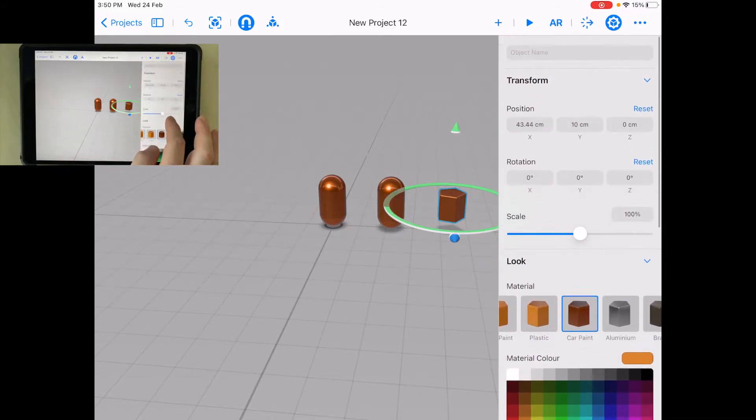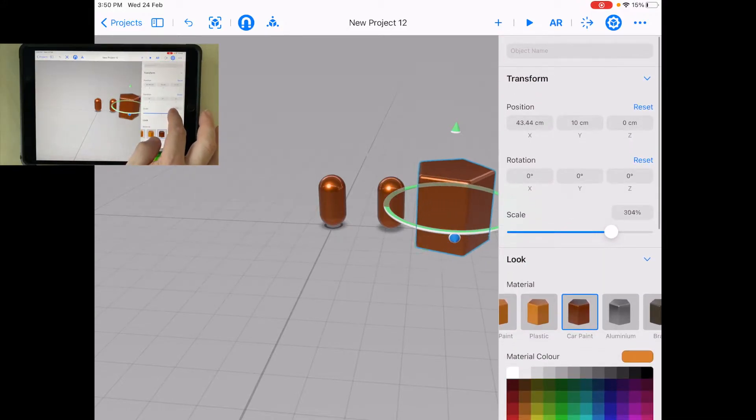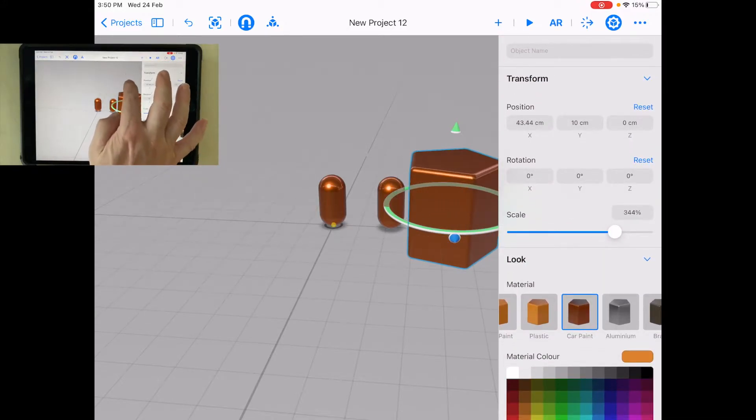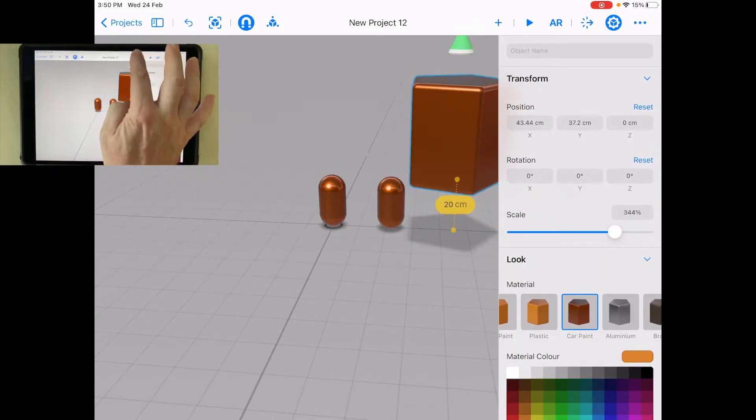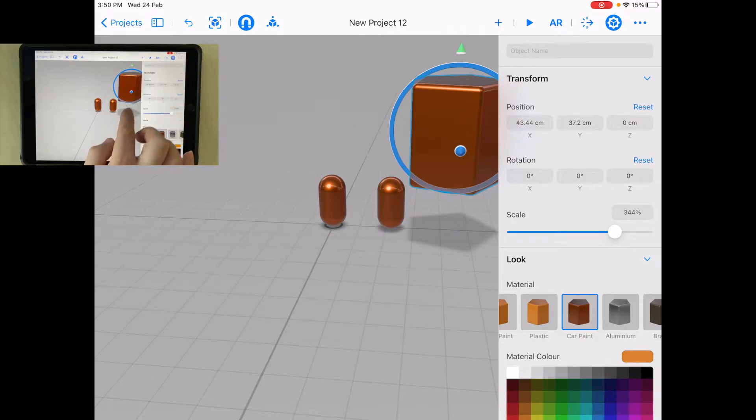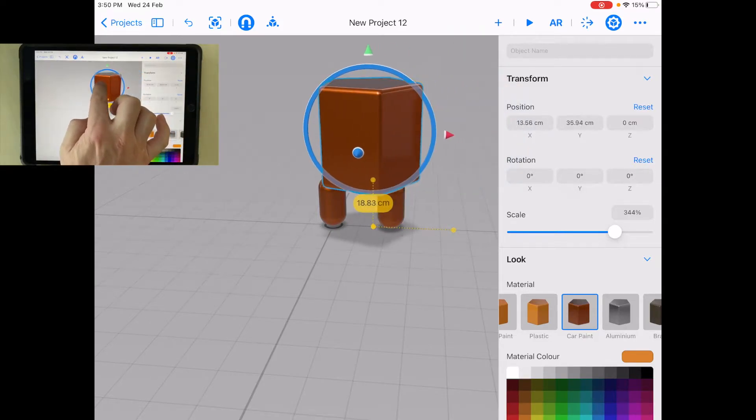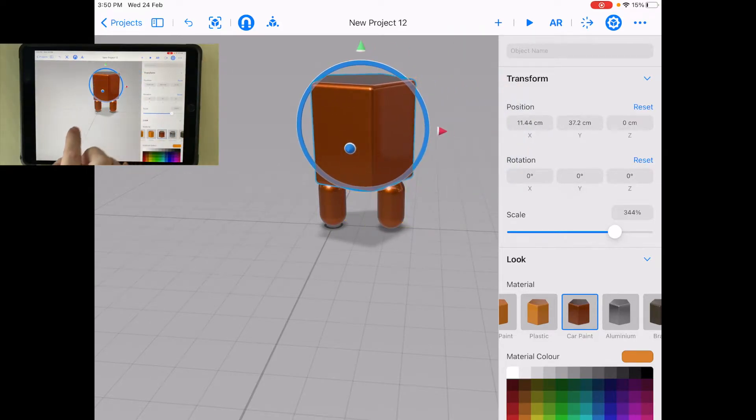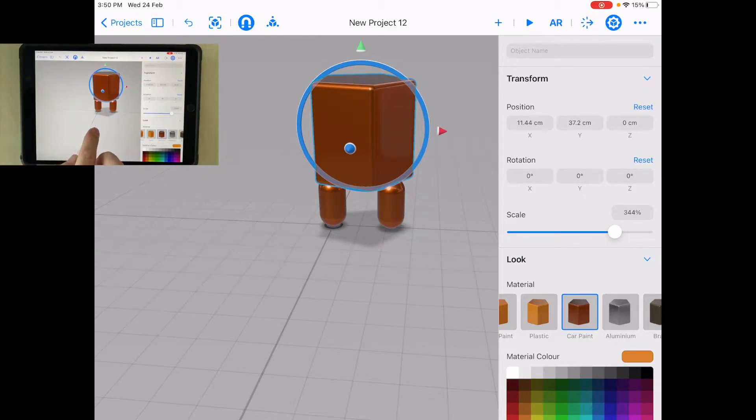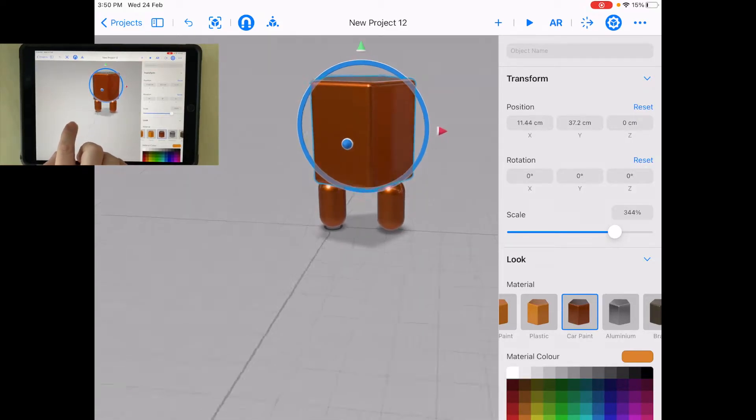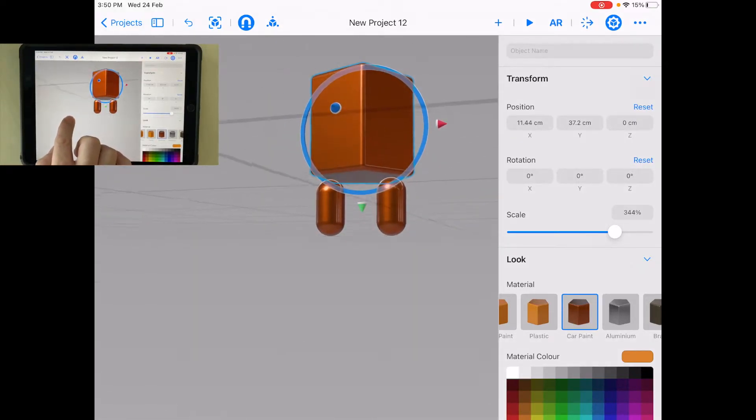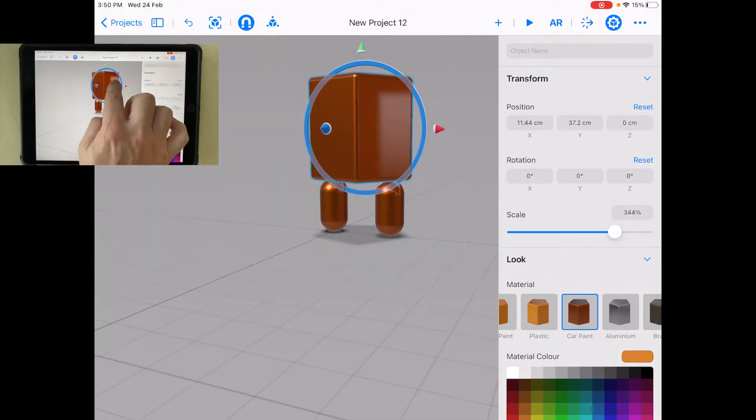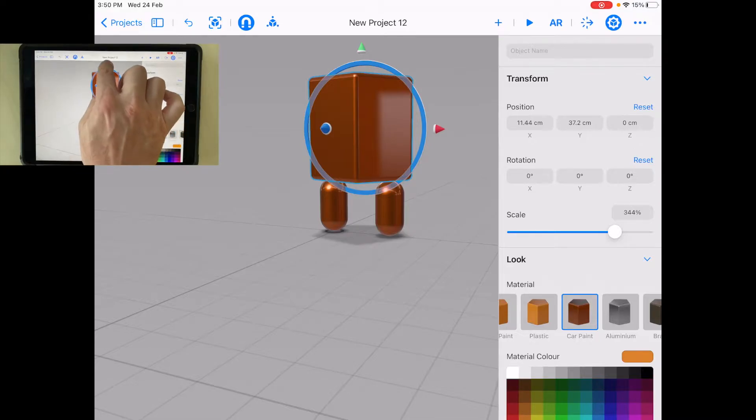Let's scale this a bit bigger and put it there. Now, one of the things is you want to make sure you look at it from all angles because when I look here, it looks like it's on there, the body's on top of the legs, but it's not.